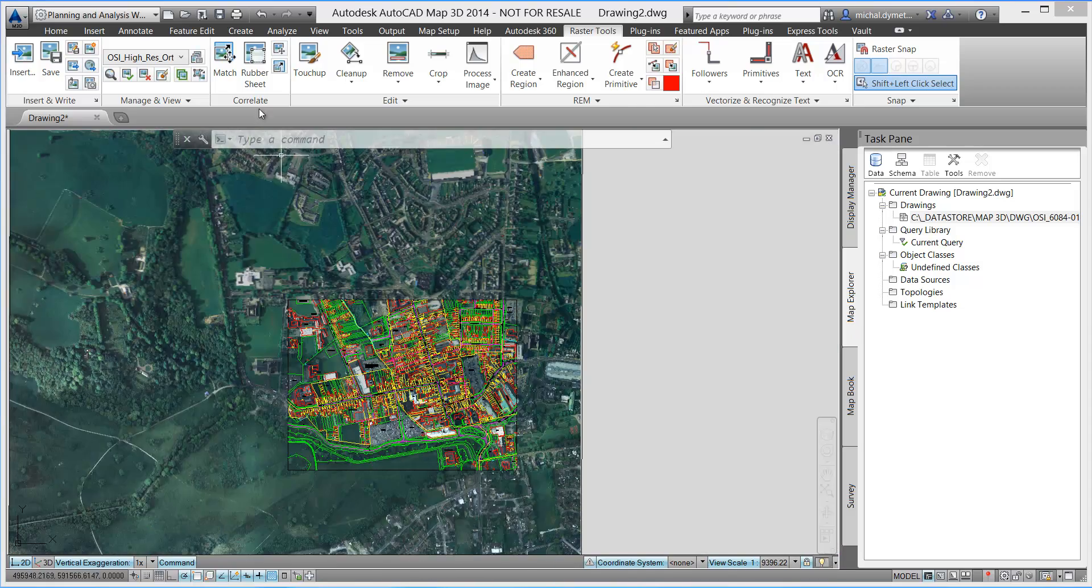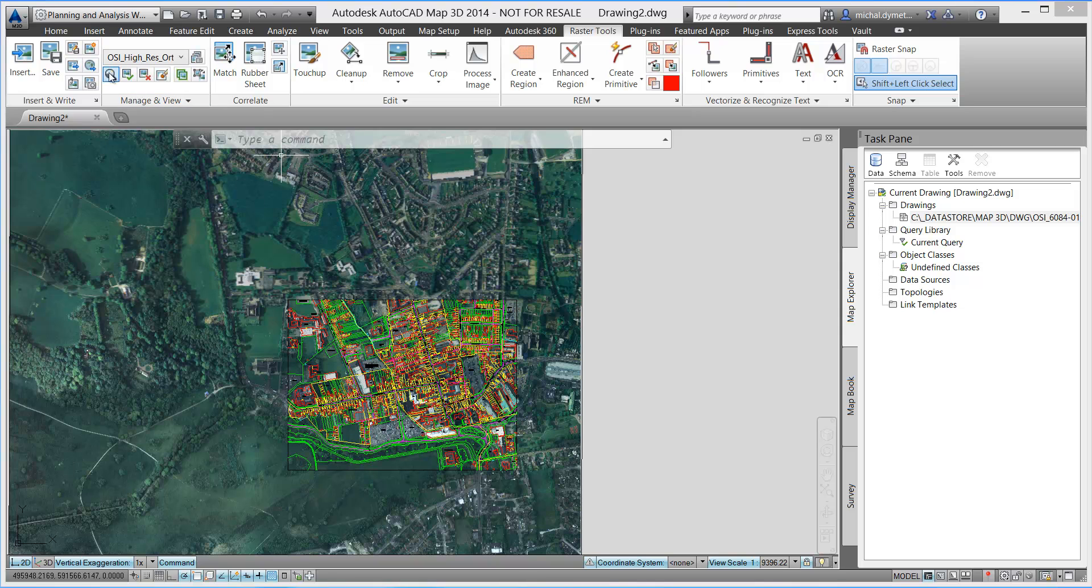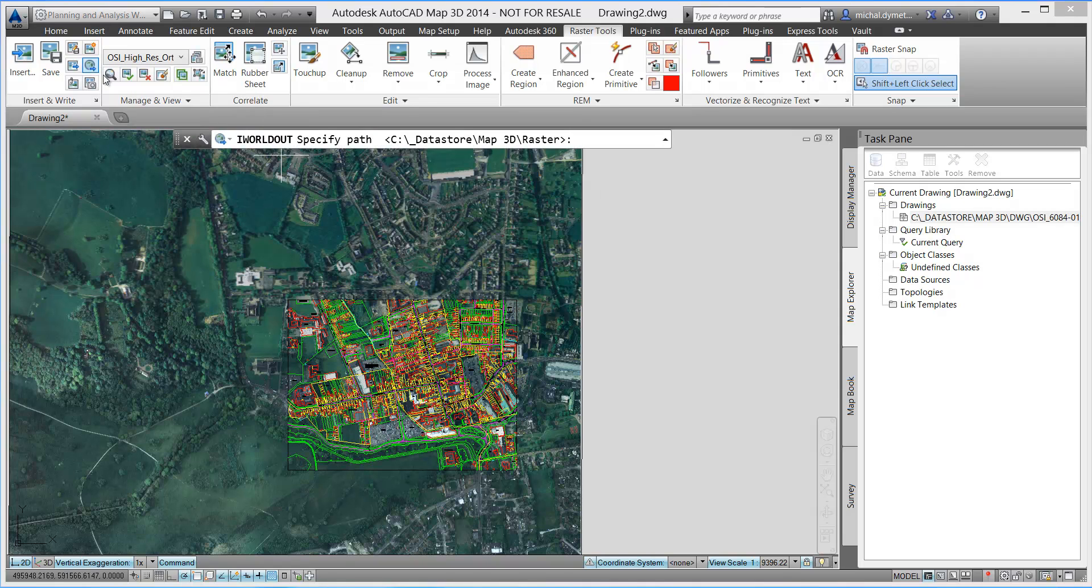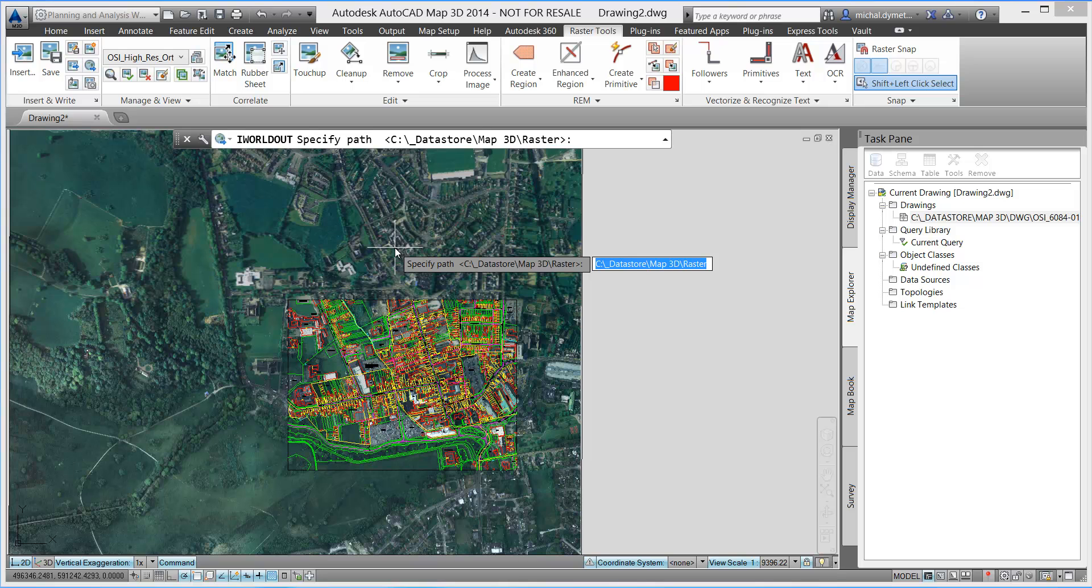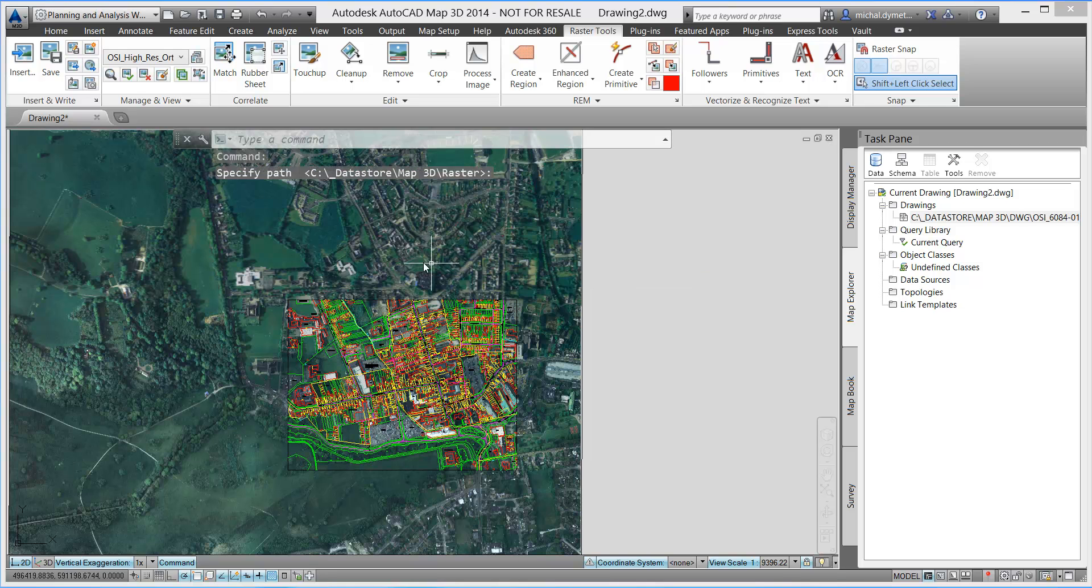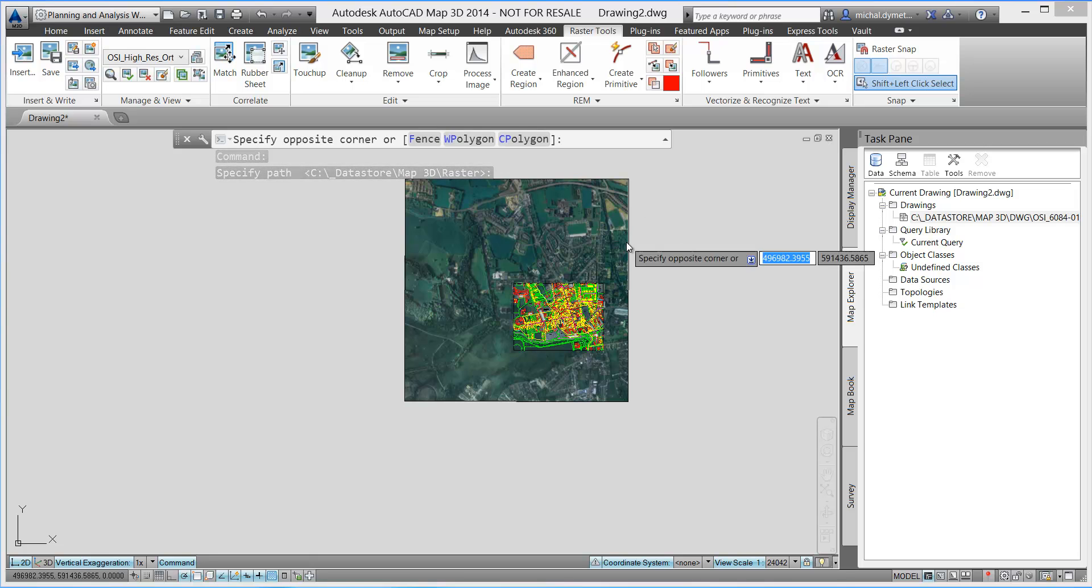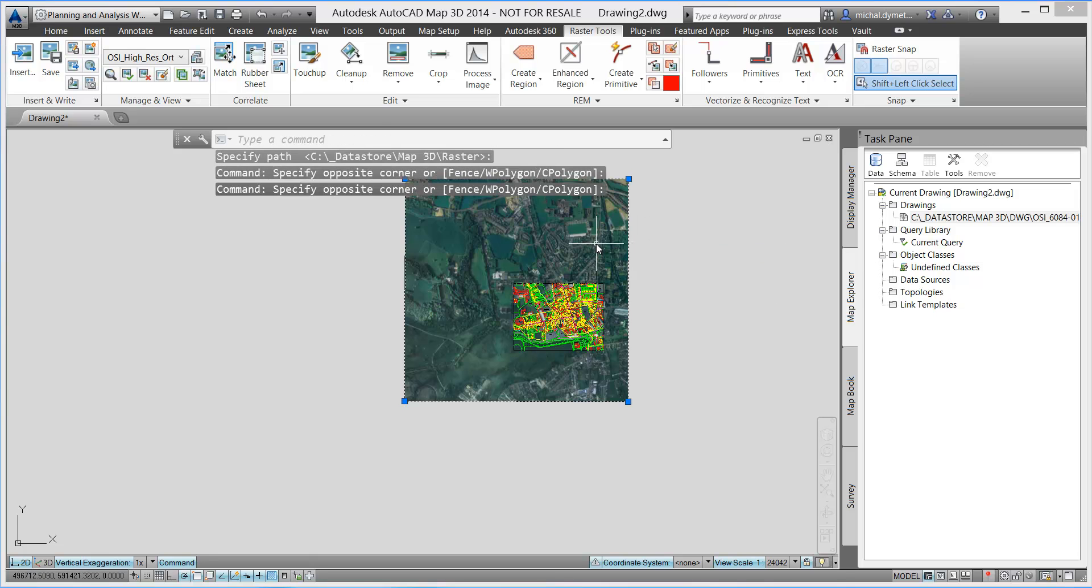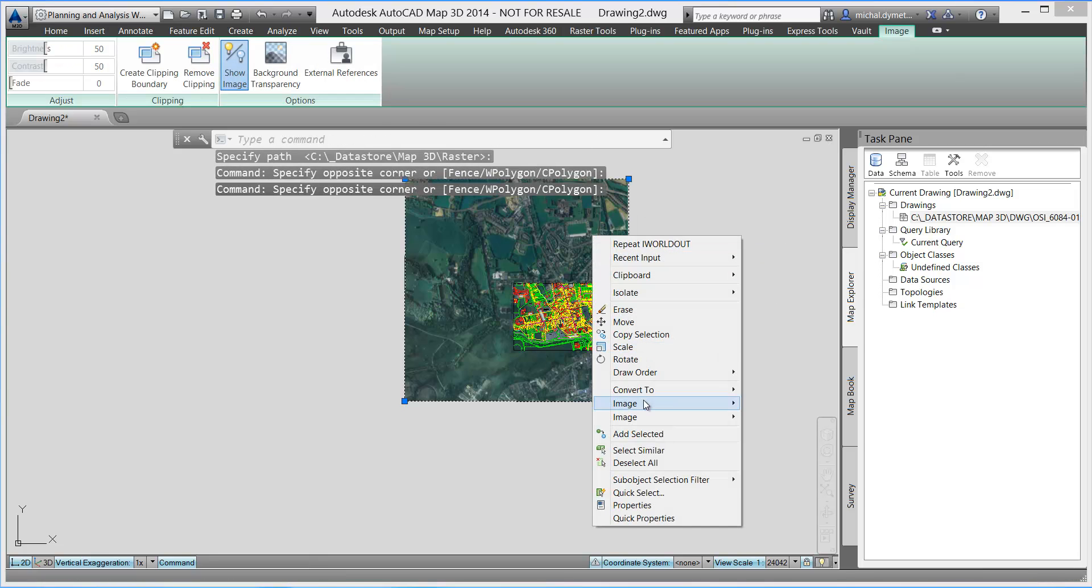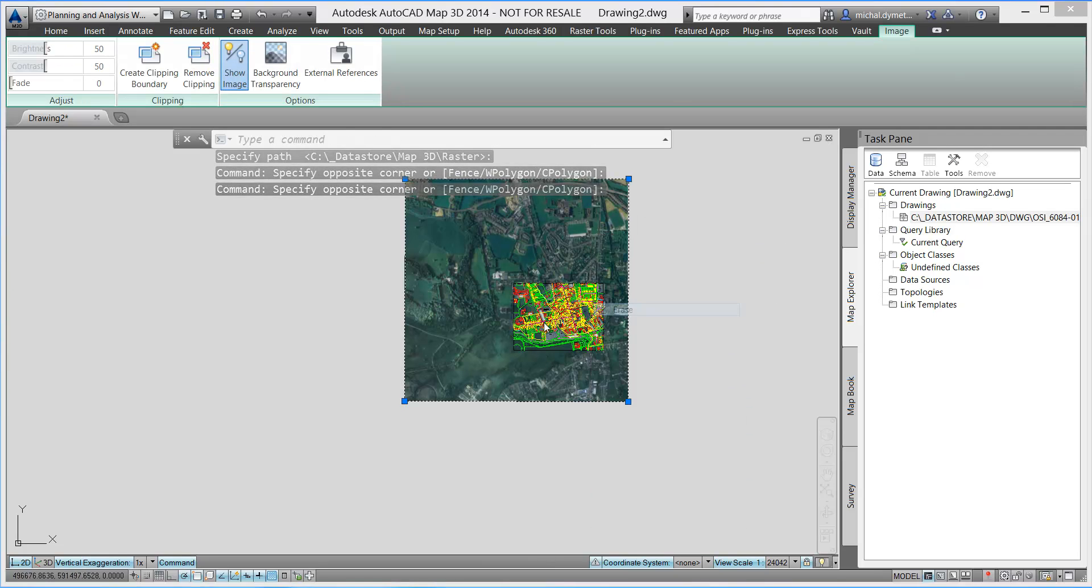In this first example I have an underlying vector map which I will use as a reference. I could use survey data, import survey features to the drawing and relate those features with points in the image.